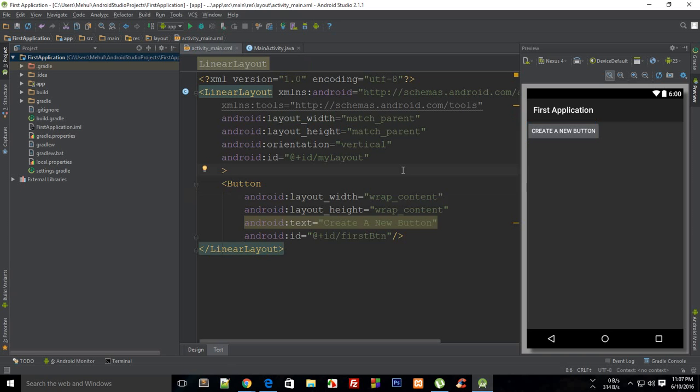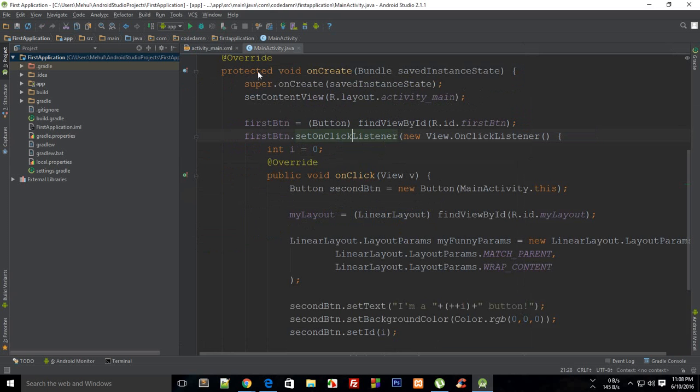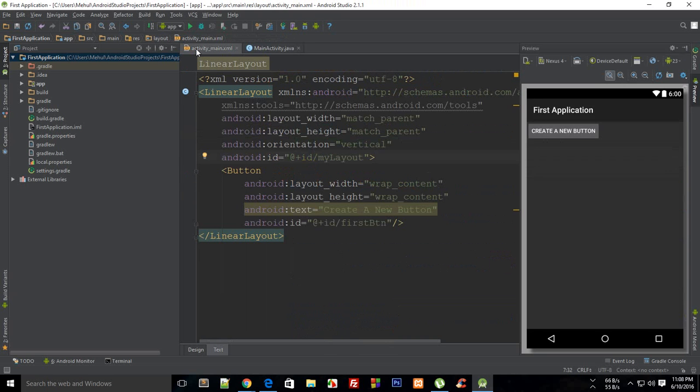Okay everybody, welcome to your 19th Android application development tutorial. My name is Mehal and in this tutorial I'm going to show you a real quick thing which I guess I missed when I was doing event listeners.